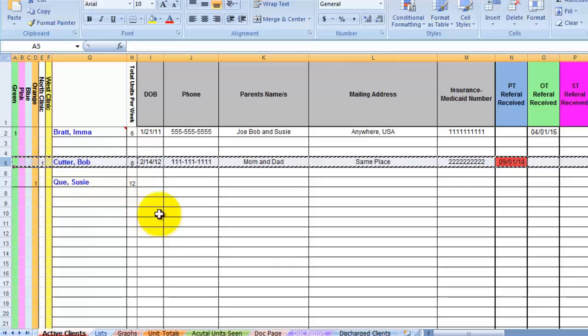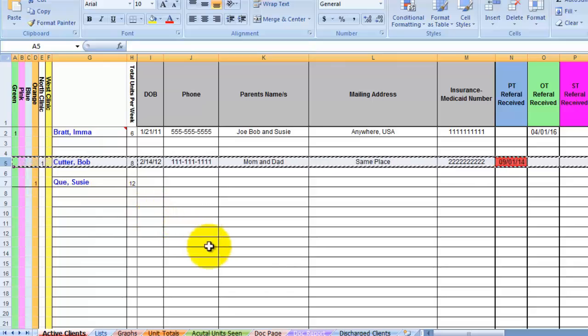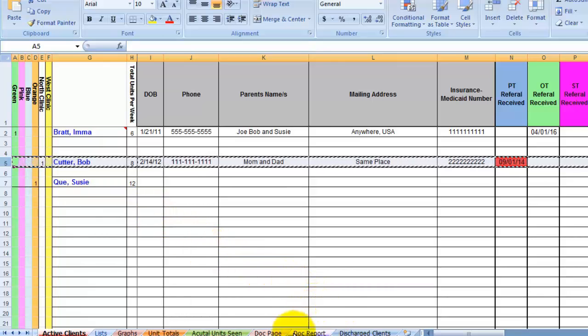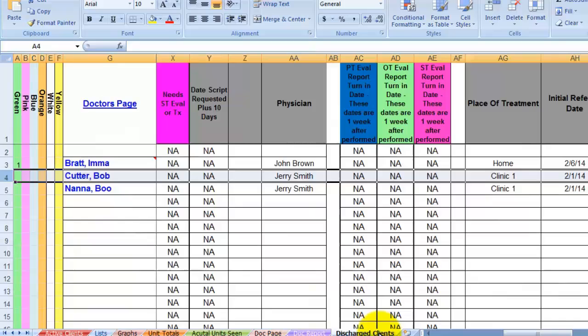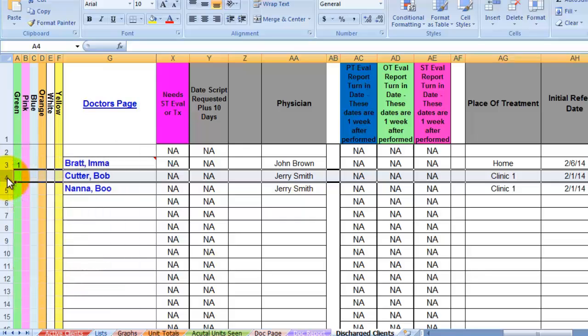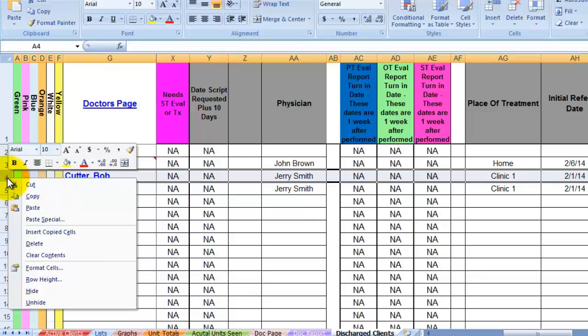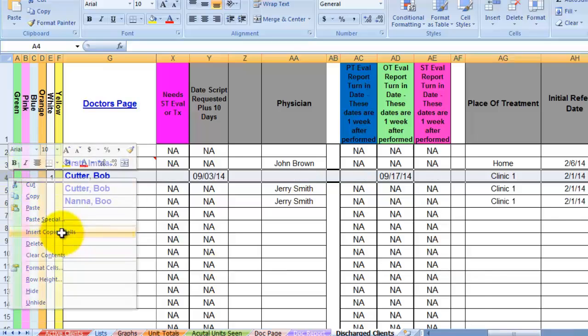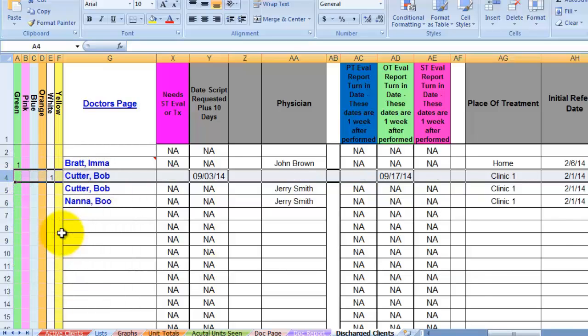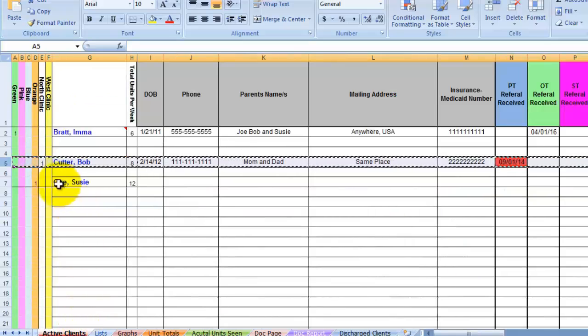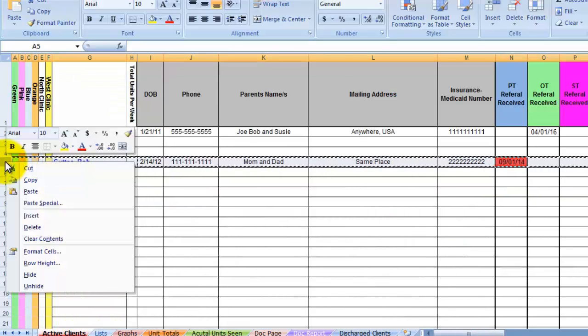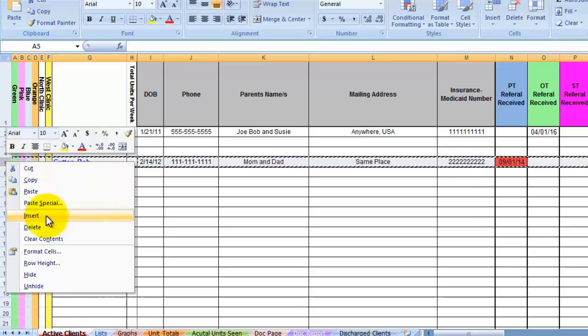Now go back to the discharge client page and find where the client would go alphabetically. Highlight the row below where you want to be placed and then right click and choose insert copied cells. Now you can go back to the active clients sheet and delete this one.